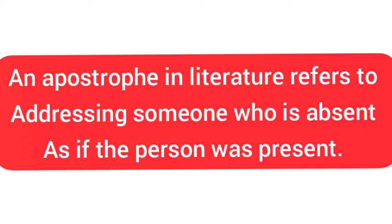Many of us are familiar with using apostrophe without realizing it. An apostrophe occurs when we address our pens not to stop writing in the exam hall, or we get a social media message from someone and start responding out loud, knowing very well that the person can't hear us.